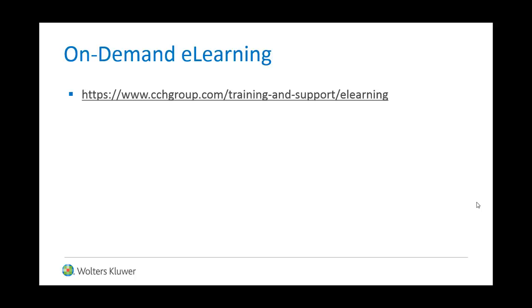Is your firm looking for on-demand e-learning? Check out our available courses online today!